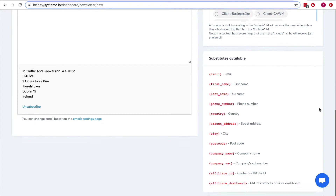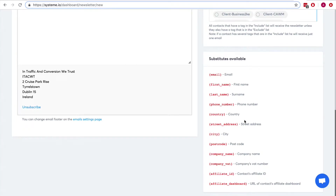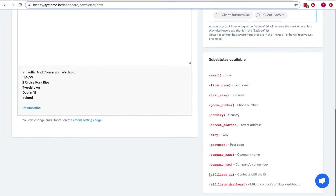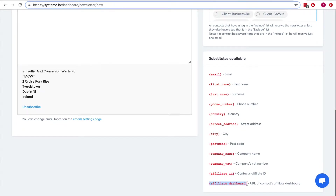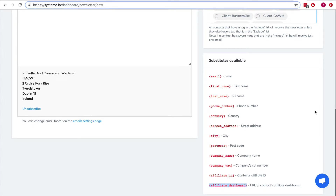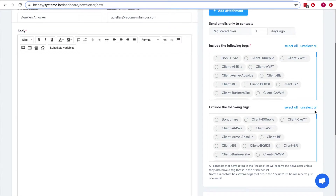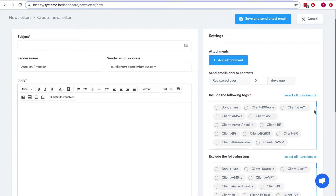If I create a newsletter, you can see here I have a list of substitutes I can use, and among them are the affiliate ID and the affiliate dashboard. This is the best way to send your contacts their affiliate links. There is no need to subscribe as an affiliate — someone can opt in to download a free ebook or get a free video, and right away you can send them their affiliate link.